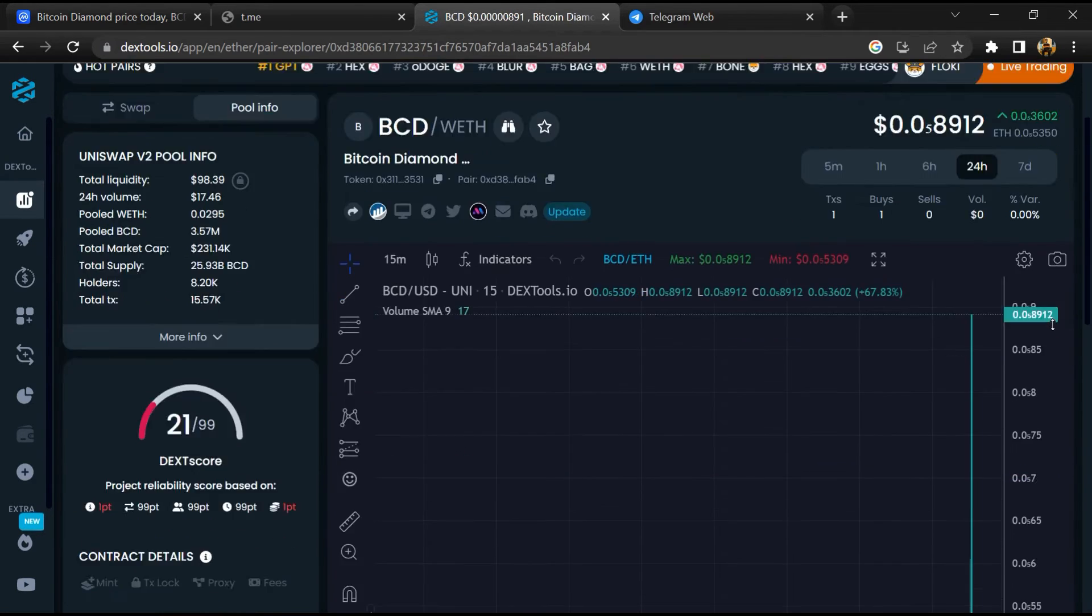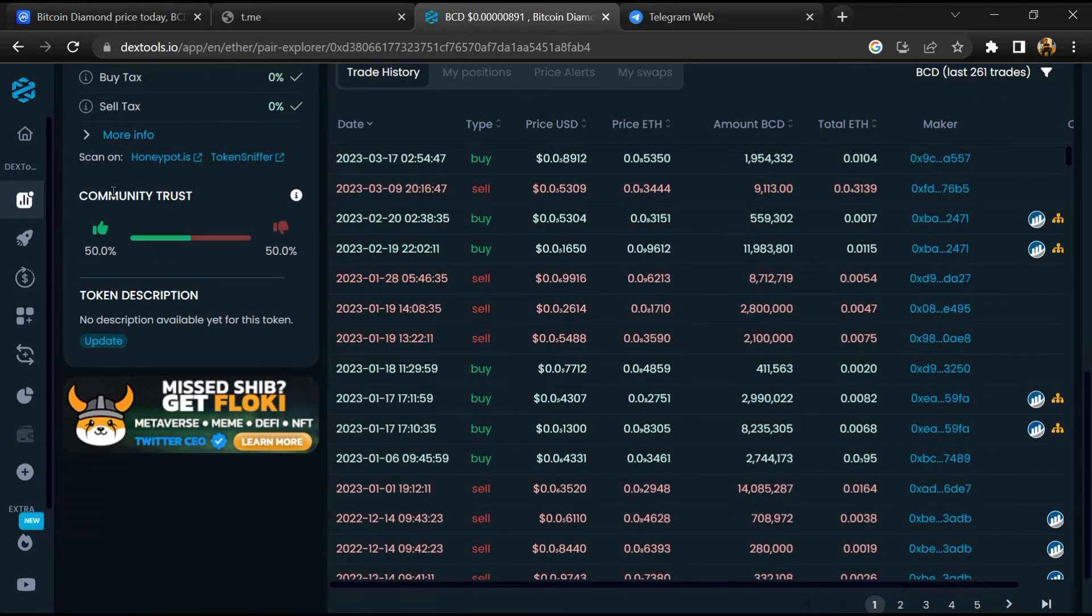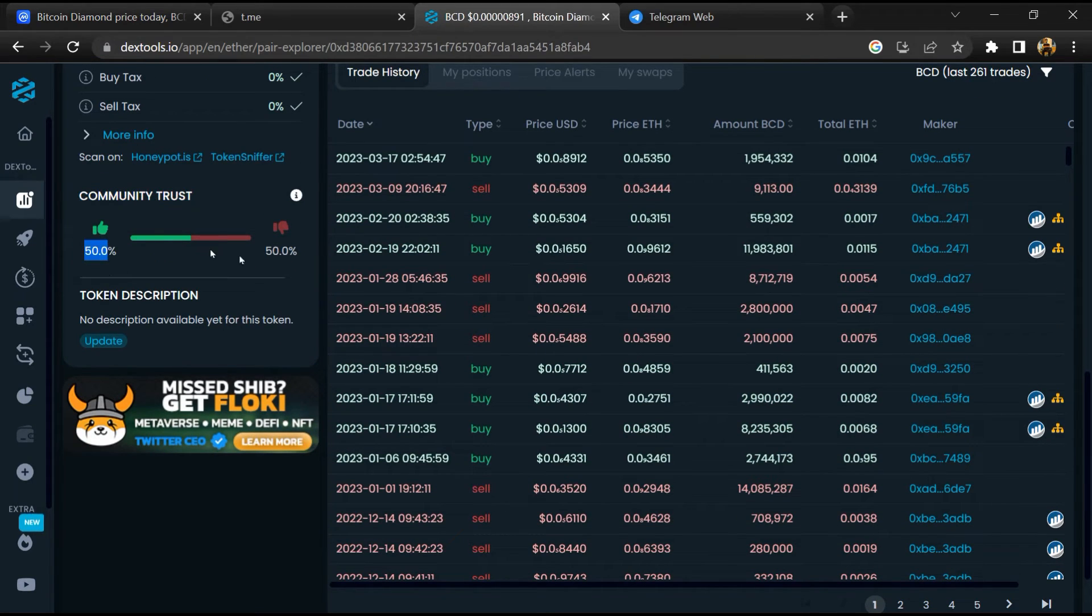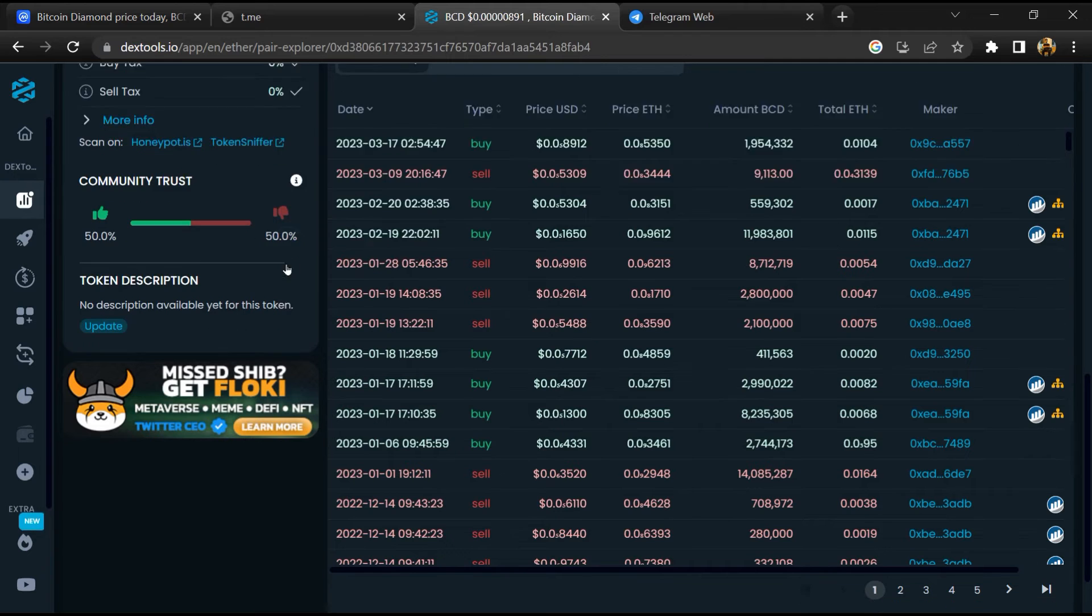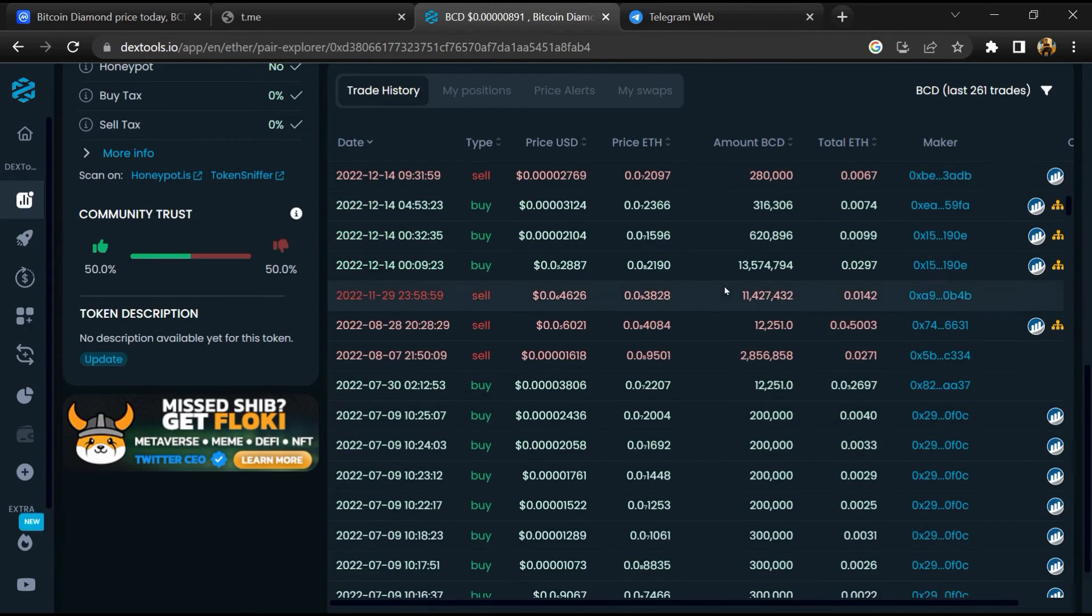Then you will check community trust. Now here you can check buying and selling transaction details.